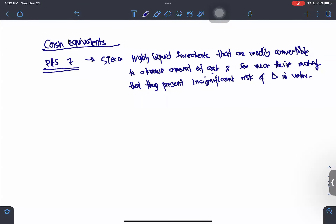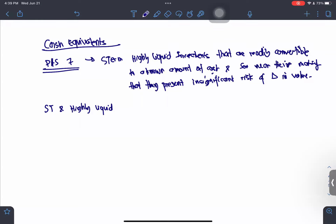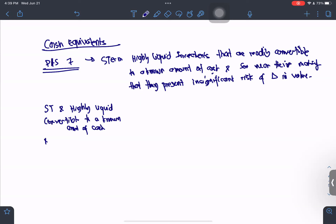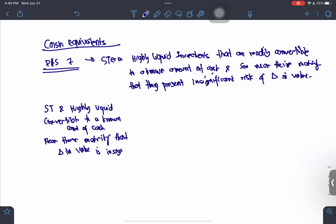Let's digest this definition. First, it is short-term and highly liquid. Second, it is convertible to a known amount of cash. Third, it is near their maturity such that the changes in value is insignificant. These three items determine whether your investment qualifies as a cash equivalent.